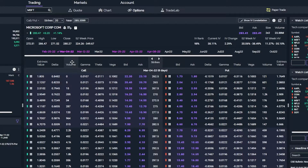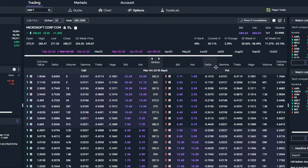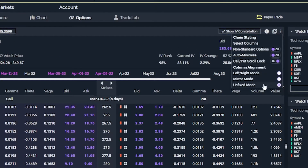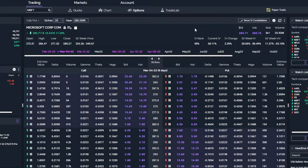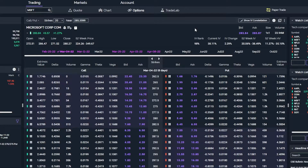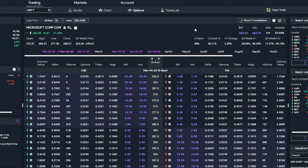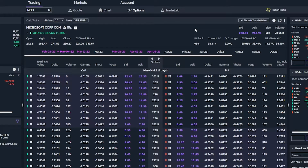Now I think you guys have a good understanding of the option chain itself — what all these numbers mean and how to customize it. So let's jump into how to actually buy and sell options. It's actually pretty straightforward. Whenever you want to buy an option, you click on the ask. Whenever you want to sell an option, you click on the bid. So let's say for this first example we were bullish on Microsoft and we wanted to buy a long call option. For this one, the 290 strike stood out to us, and it's currently trading for 410 by 420.